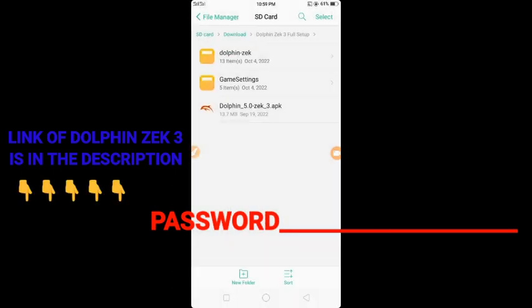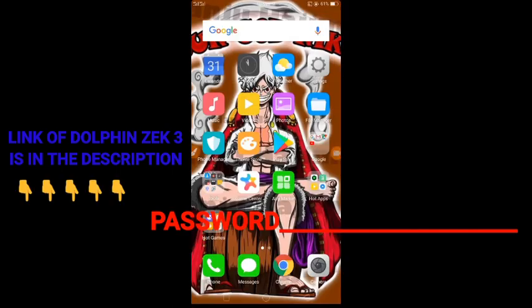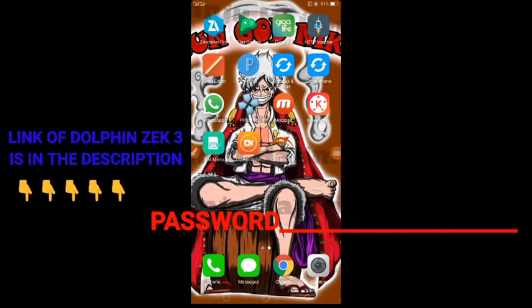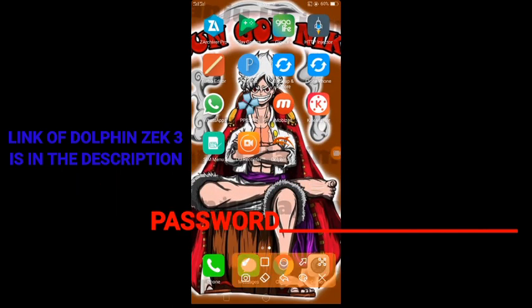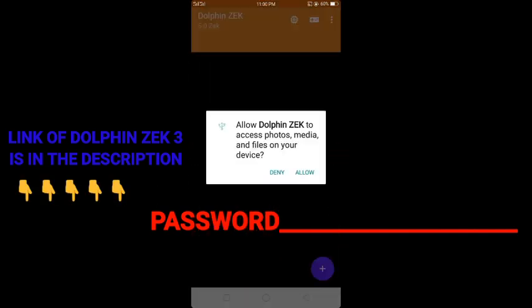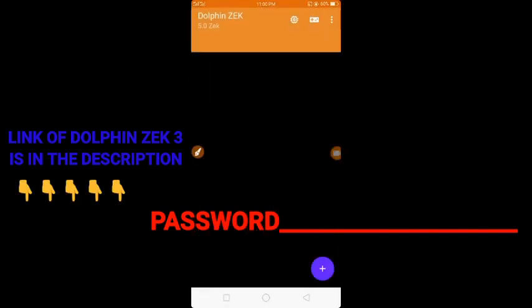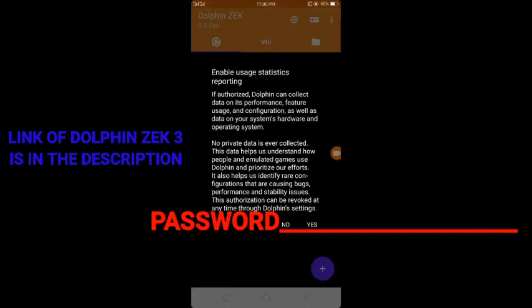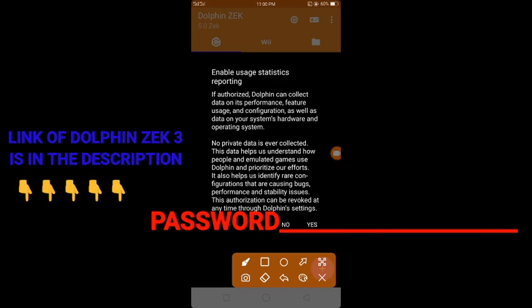Back, and then open Dolphin Zek. Click allow, and then click yes.